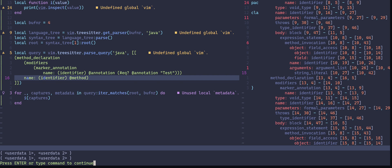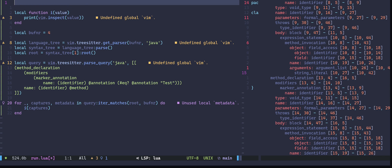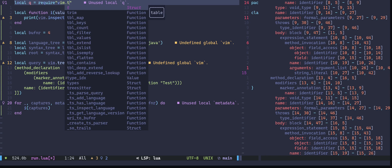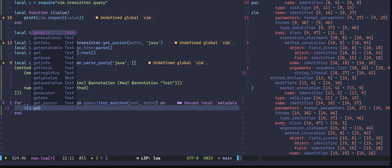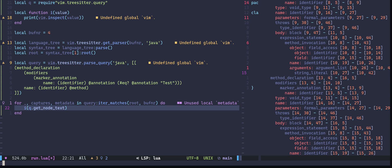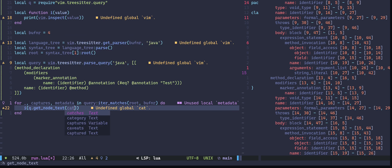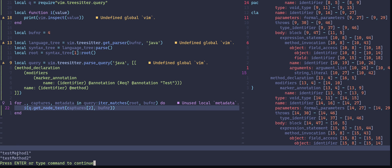Now I'm going to get the node text using the get_node_text method. First let's import the query module: `local q = require('vim.treesitter.query')`. Then I'll call `q.get_node_text`, which expects a node and a source. I'll pass in `captures[2]` — the second capture, which is the method name — and the buffer number as source. Running this gives us test_method_one and test_method_two retrieved from the nodes.